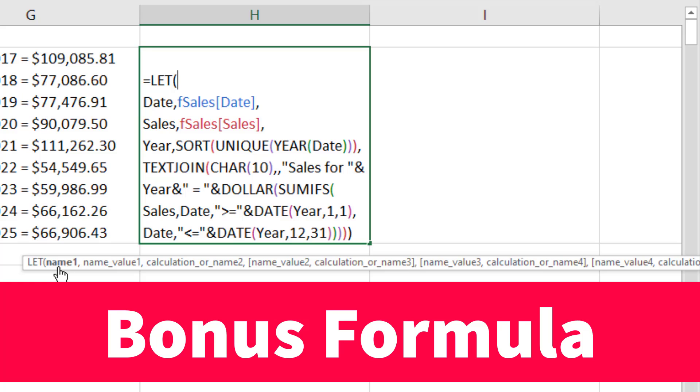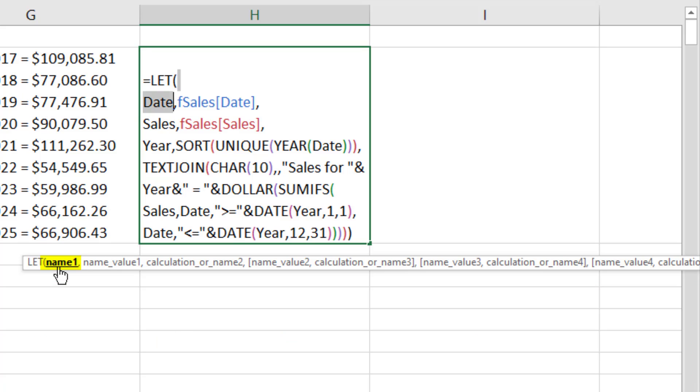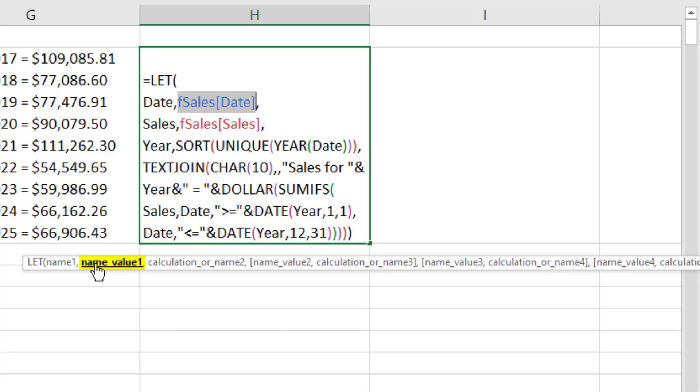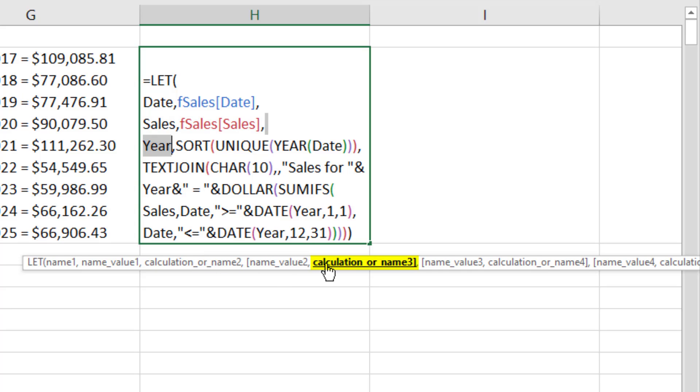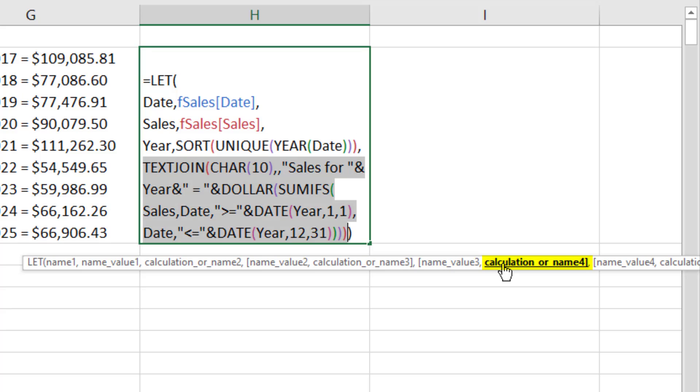All right, here's your bonus formula. Date is the name for retrieving the values from that column. And rather than a calculation in the third argument, we can define our second variable, Sales, which represents the Sales column. Here's the third variable name and the formula for that variable. And then we list our formula where we use our three variables.